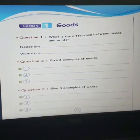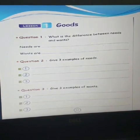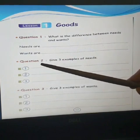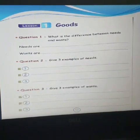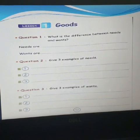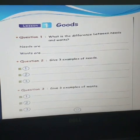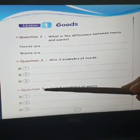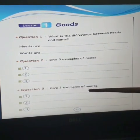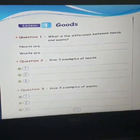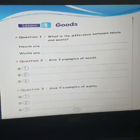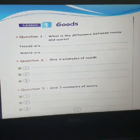Let's revise one more time. What are needs? Shelter — shelter, house. Everything which is your shelter is your house. Then your food, then air, clothes. You have to write only 3 examples. Question number 3: Give 3 examples of wants. You can write your iPad, your computer, your chocolates, toys.